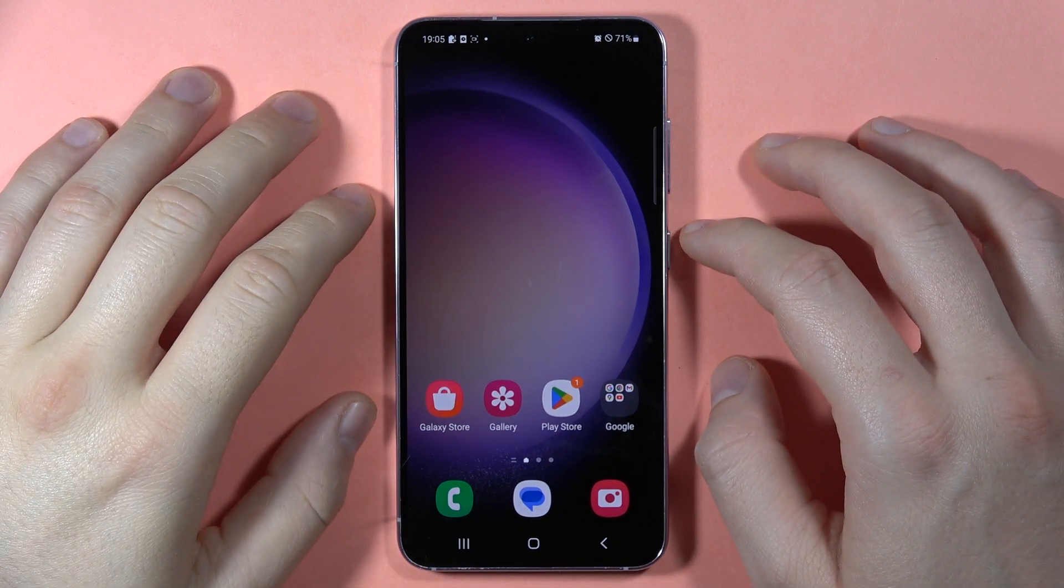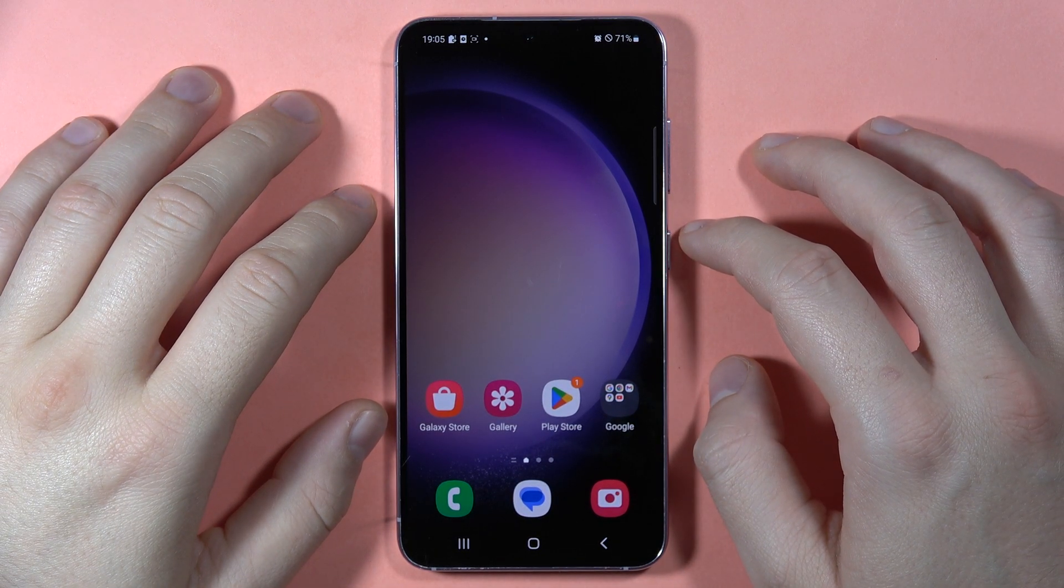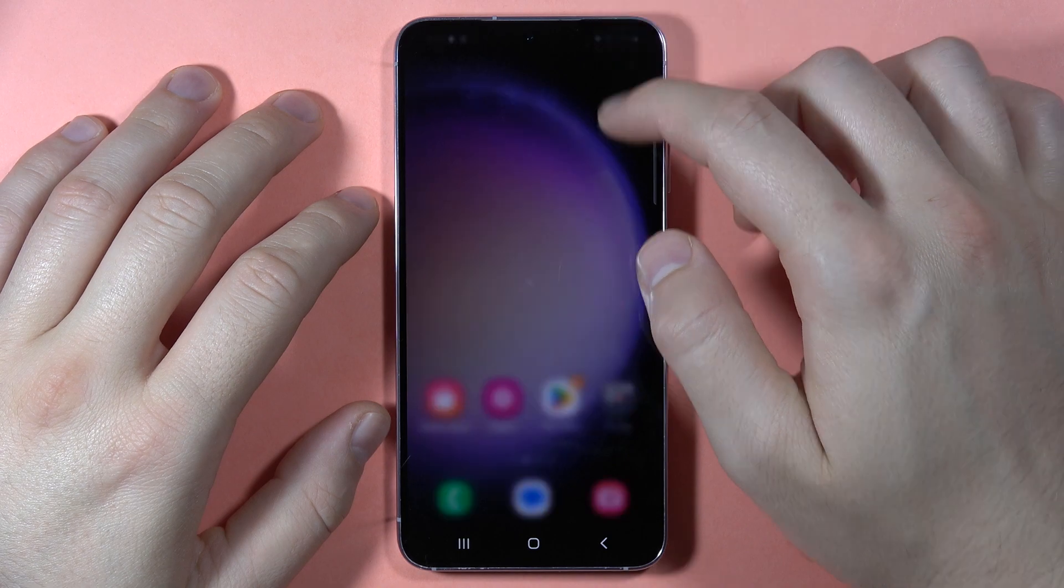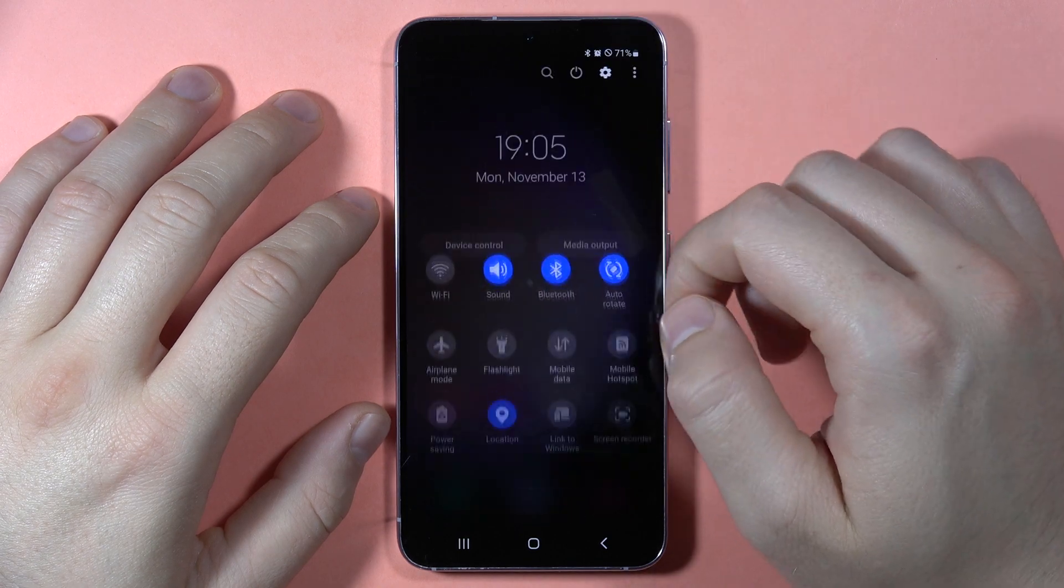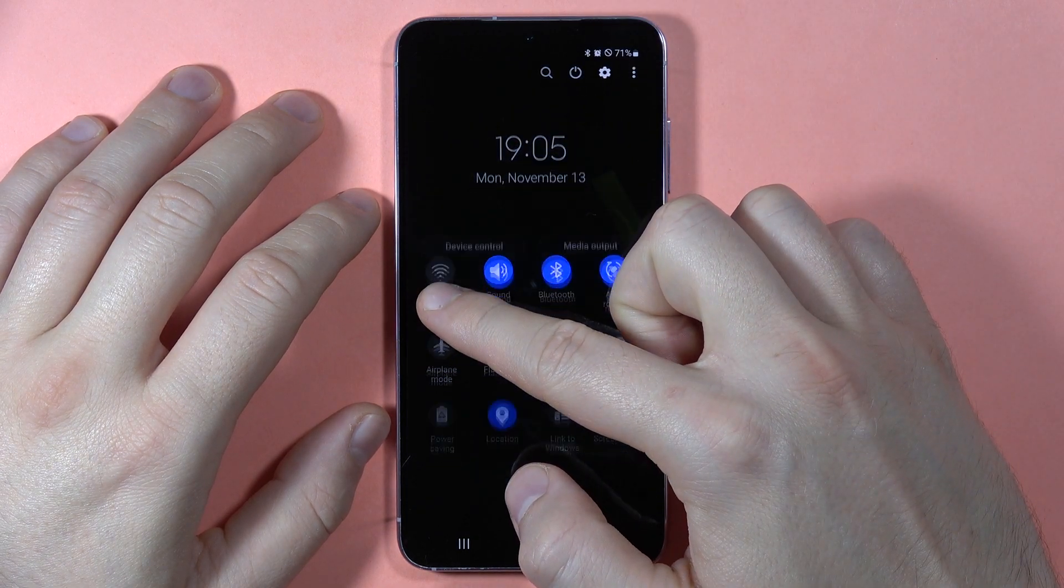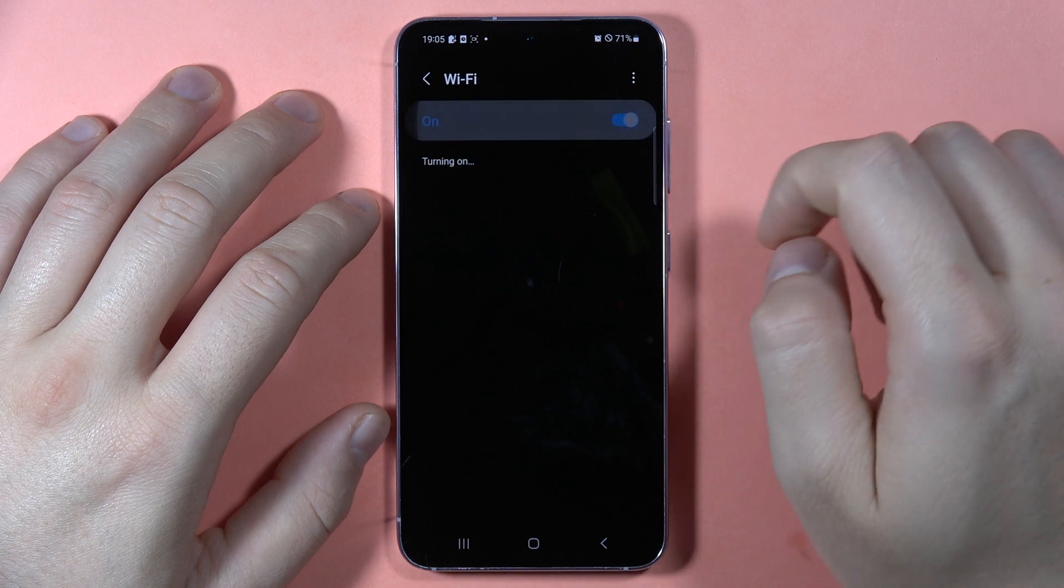Hey, if you want to connect to the Wi-Fi network on the Samsung Galaxy S23 FE, first of all you have to open this notification panel and then click and hold on this Wi-Fi icon, then simply turn it on.